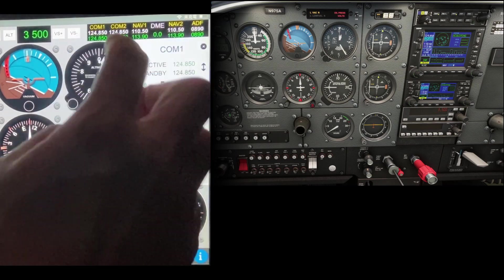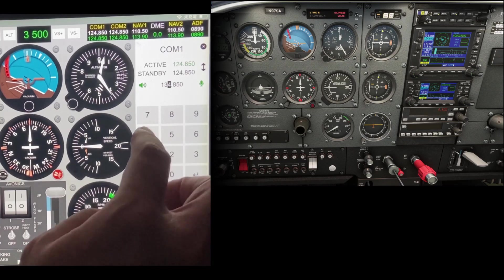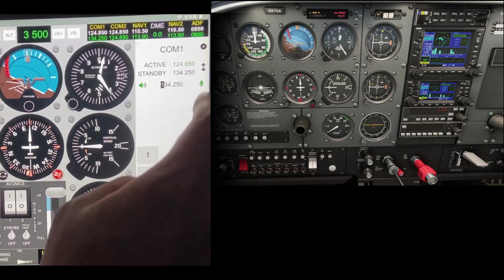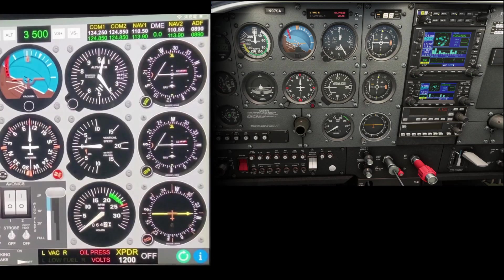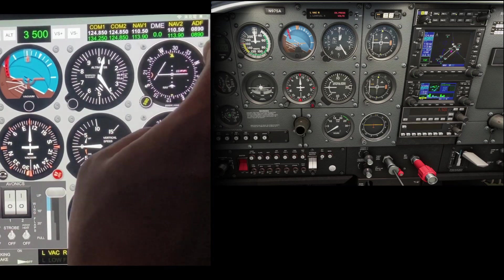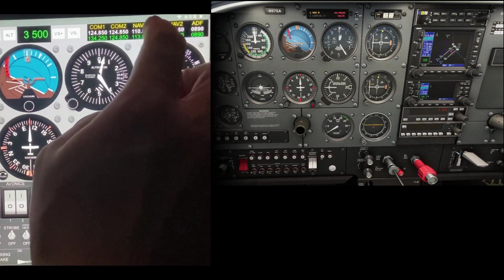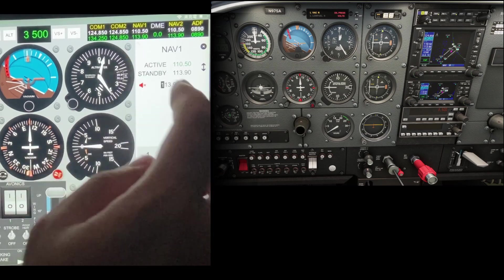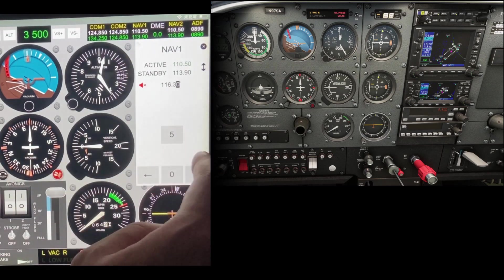To change the radio frequency of COM1, COM2, NAV1, NAV2, or ADF, tap the corresponding area, then type in a new value with the number pad and tap Enter. The new frequency will be stored in the standby frequency. Tap the double arrow icon to swap the active and standby frequency.